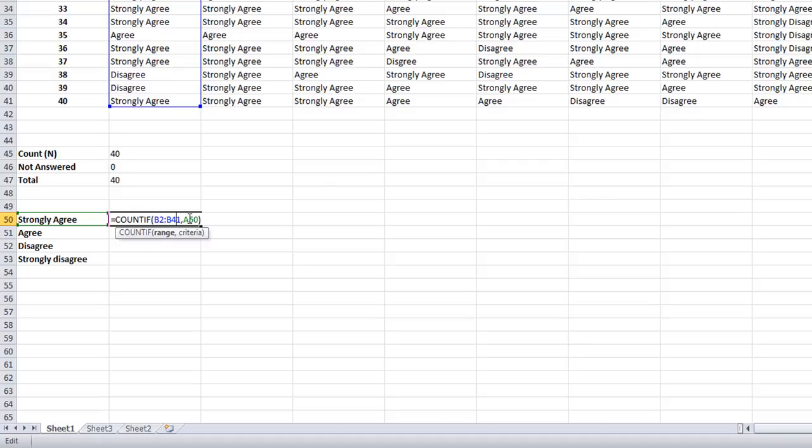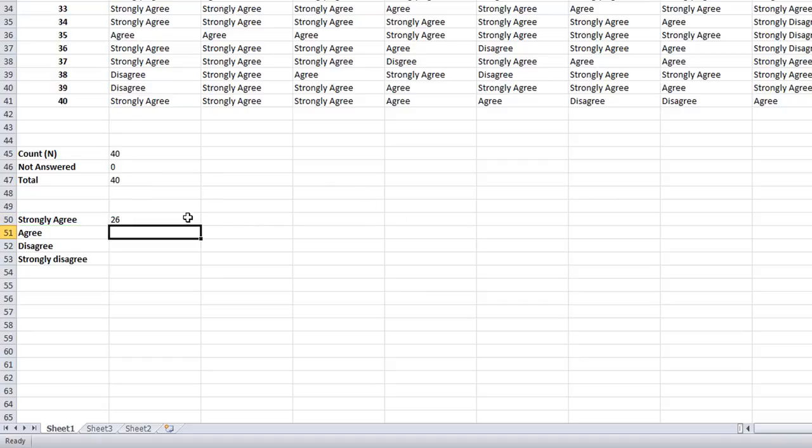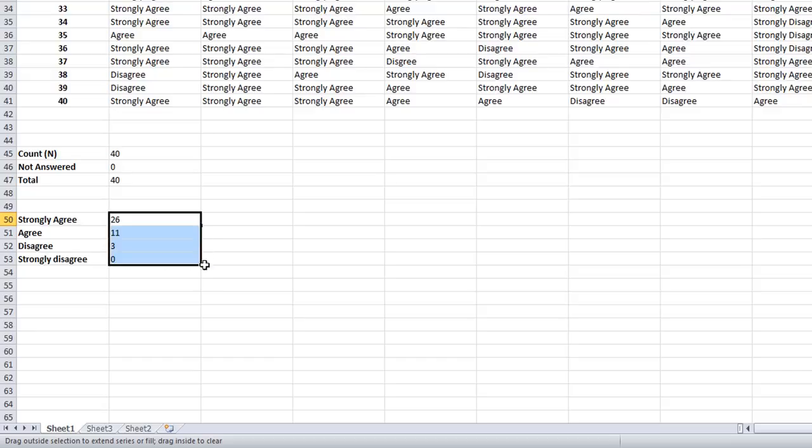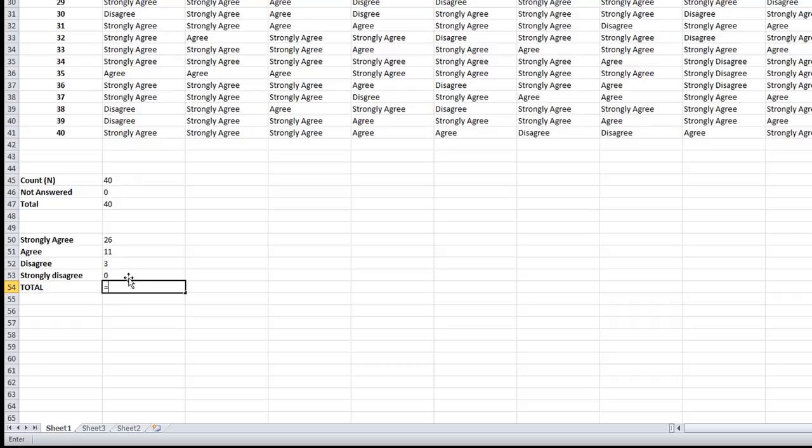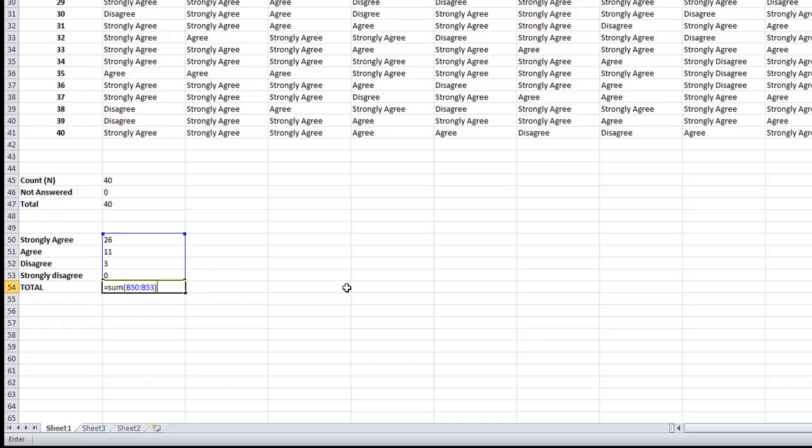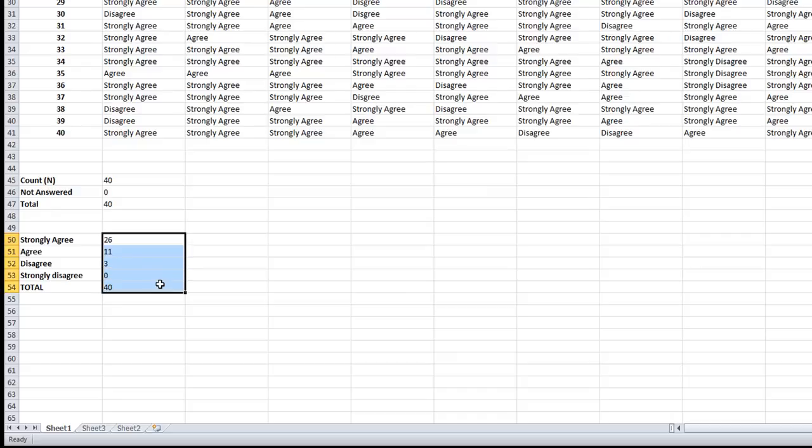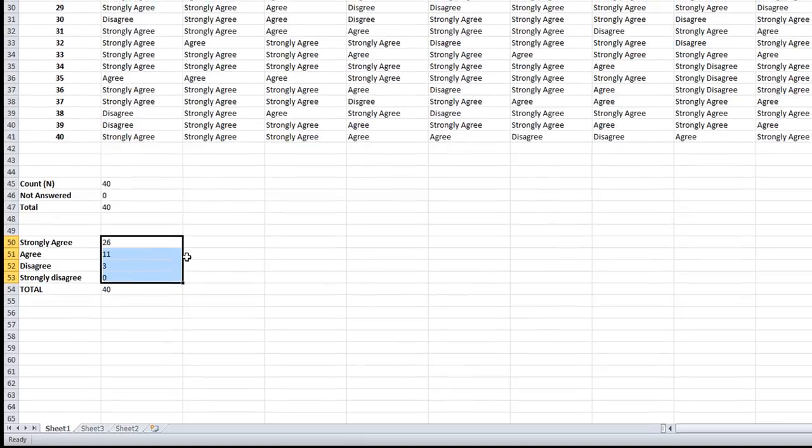Next we need to change the cell address. Give a dollar sign between B and 2. Automatically 2 becomes constant, the same way 41 becomes constant, and here the A cell becomes constant. Drag it down. Yes, it's easy. The different numbers of responses to different scales. Find the total - apply the function equal to sum. Drag it down. Okay, 40. Yes, we get the total of 40.